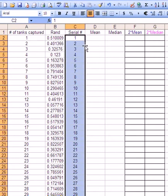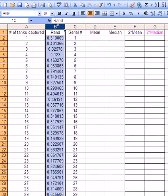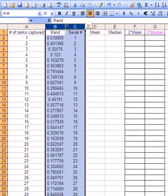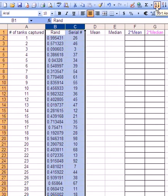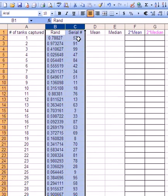We copy that down and now if we highlight B and C and press sort ascending, these serial numbers now are randomized.